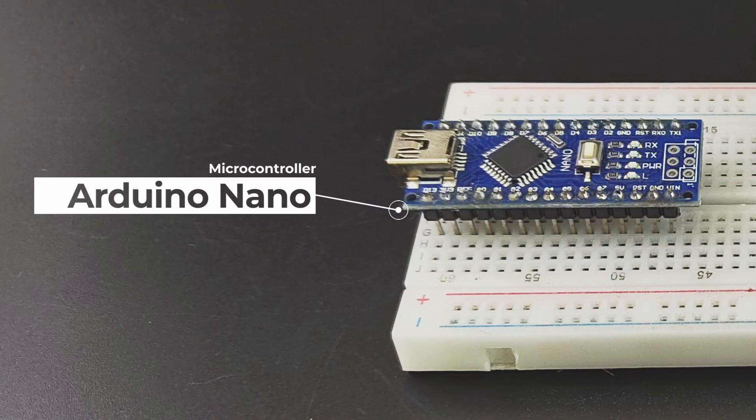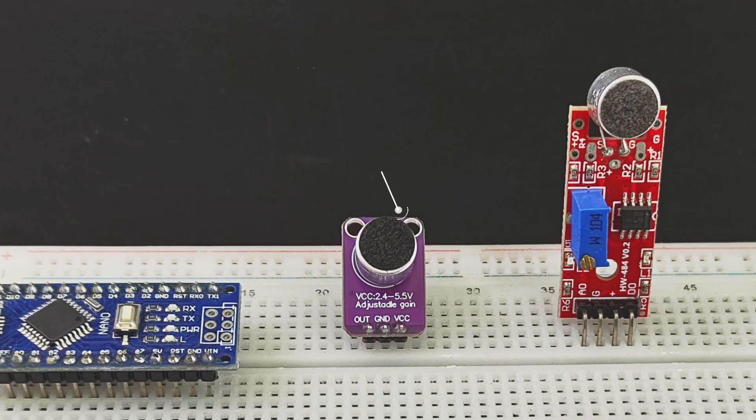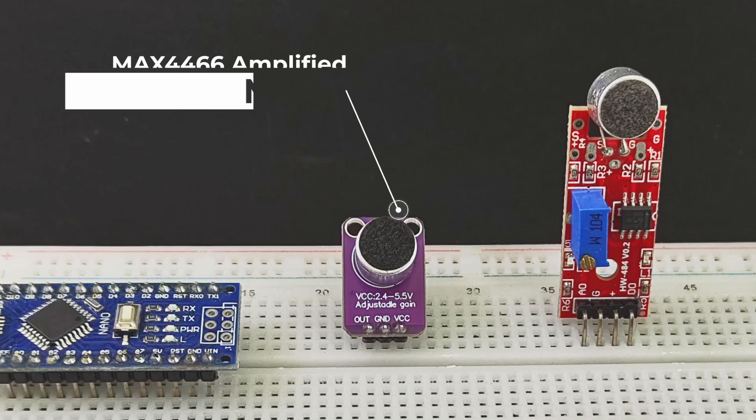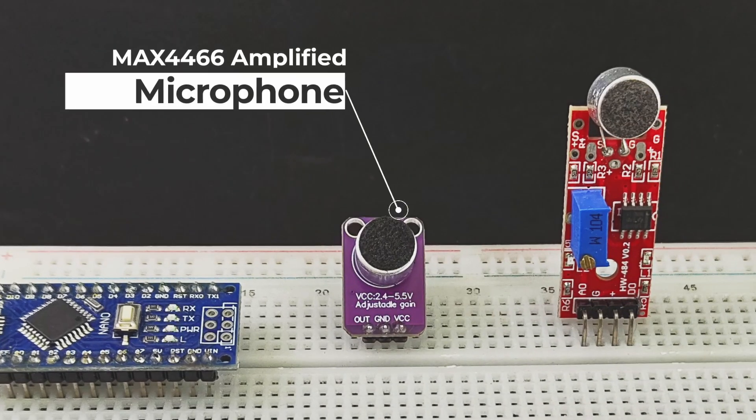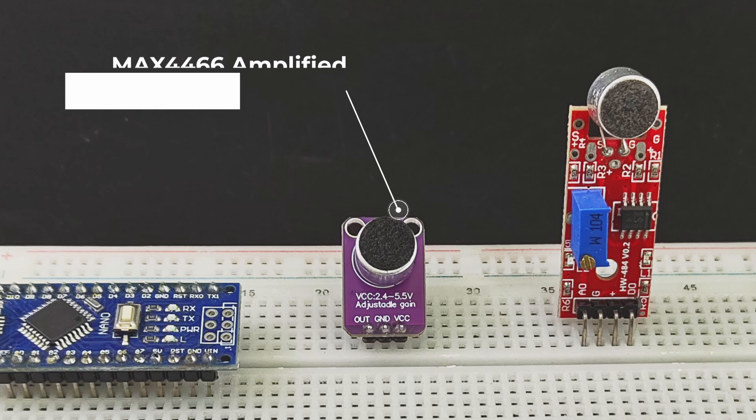We will need an Arduino Nano, an amplified microphone module. This one has a MAX4466 amplifier in it with adjustable gain.